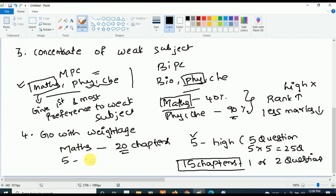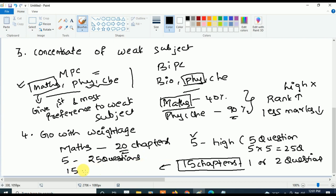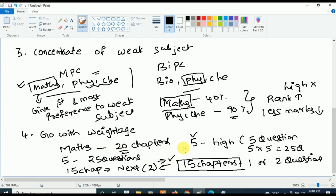Instead of giving importance to those 15 low-weightage chapters, give high priority to the five high-weightage chapters — you will already have 25 questions correctly answered, which is almost half the marks. For the leftover 15 chapters, concentrate next on chapters with the next highest weightage — the ones from which two questions will be asked. Give those the next priority. Studying by weightage like this will help you get rank below 1000.